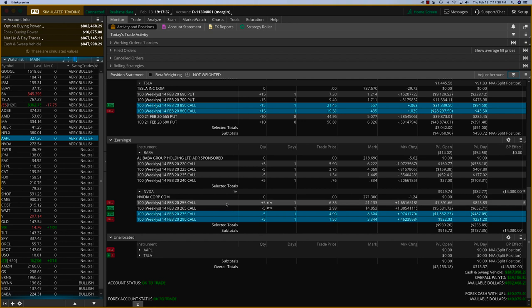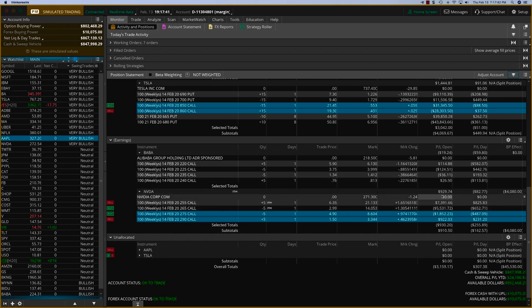NVIDIA is in a similar situation where all the call options are going in the money and so we're going to just close it for somewhere between $900 and $1,000.